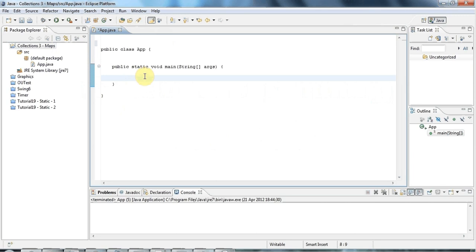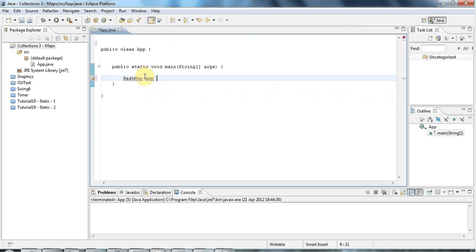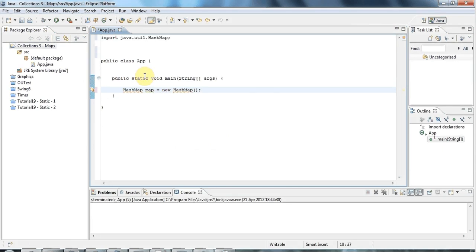Here I am in Eclipse and I've got my main method set up already. I'm going to create a variable of type HashMap and set it equal to a new HashMap. I'll do Ctrl-Shift-O to add the imports.